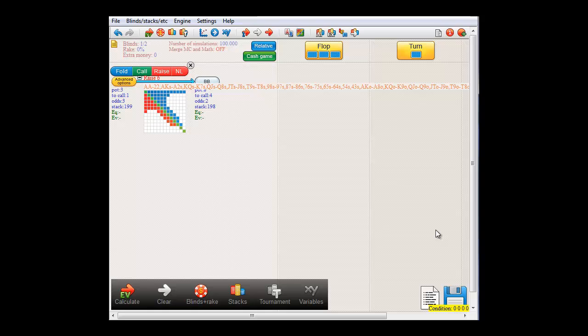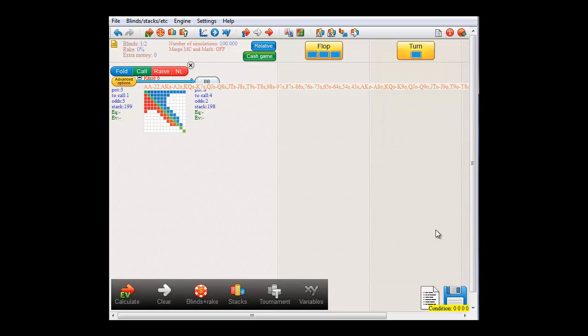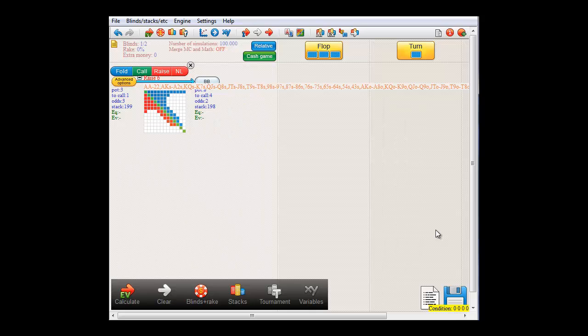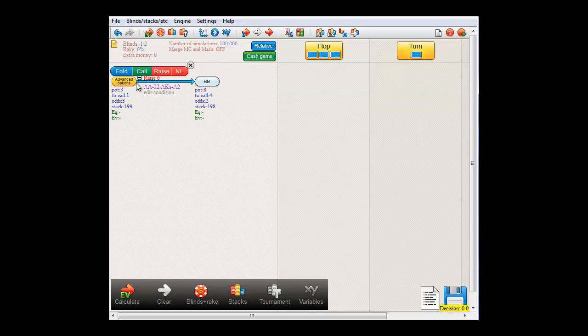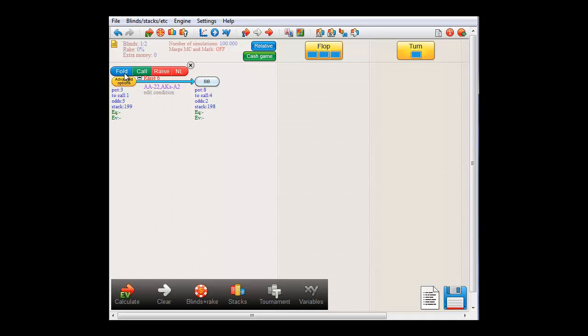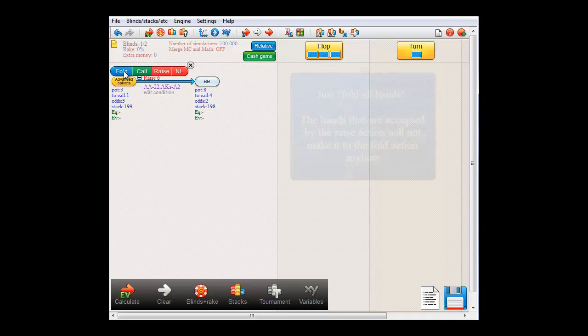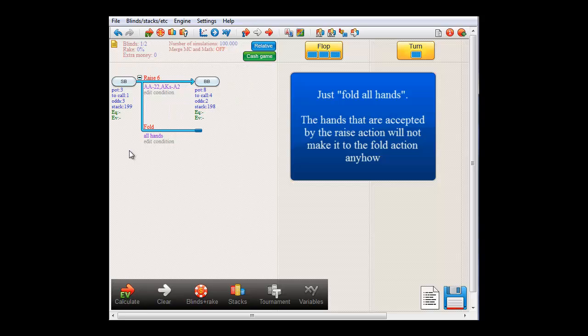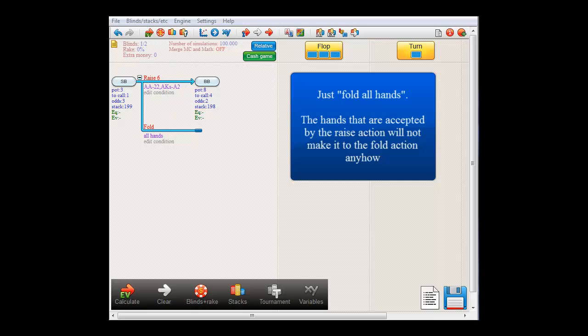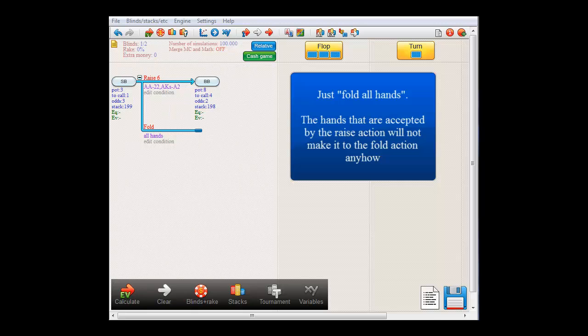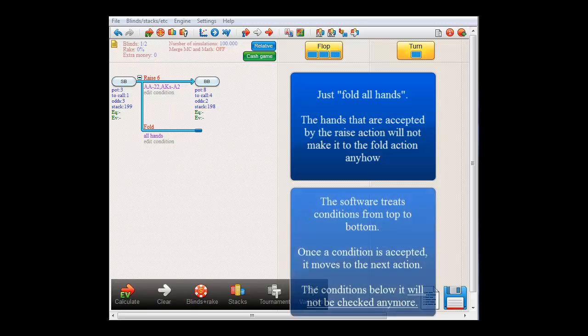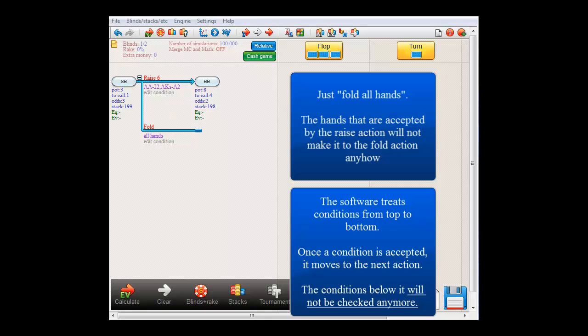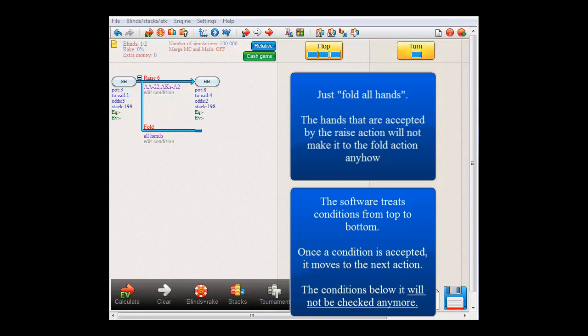Ok, so we now have small blind raising with the top 40% of hands. On the other hand, if small blind does not have one of these hands, he will probably fold. For that, just click the fold button to add a fold action. And we will just let small blind fold all hands here. Please note that it is not necessary to make the fold condition the inverse of the raise action. In the way the software works,